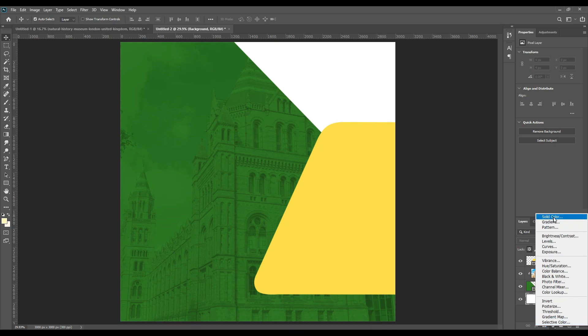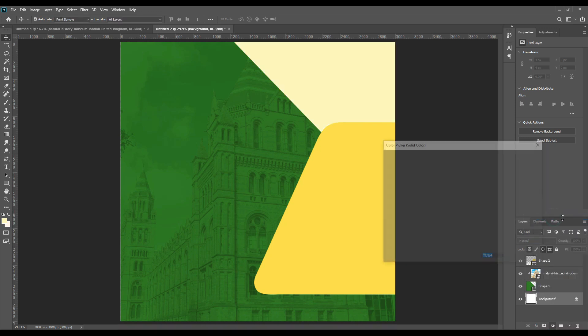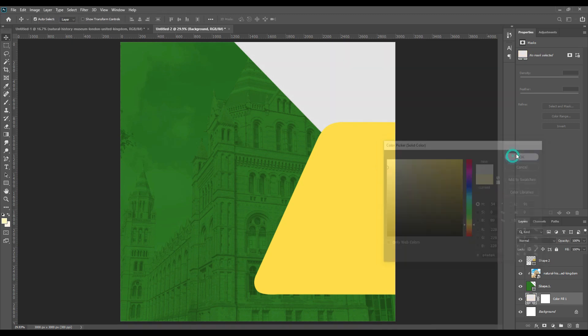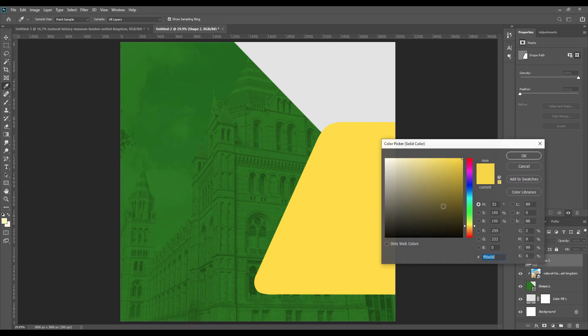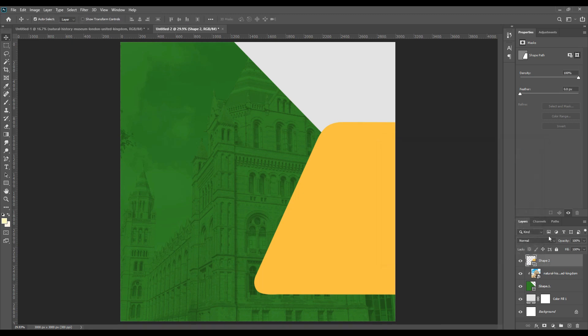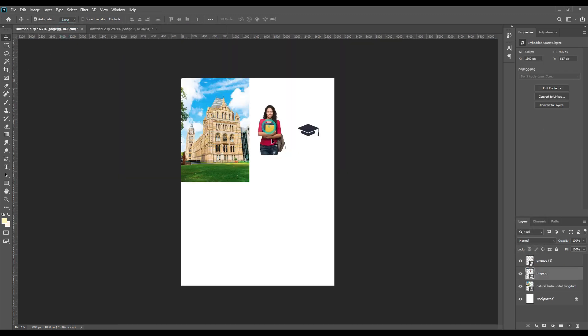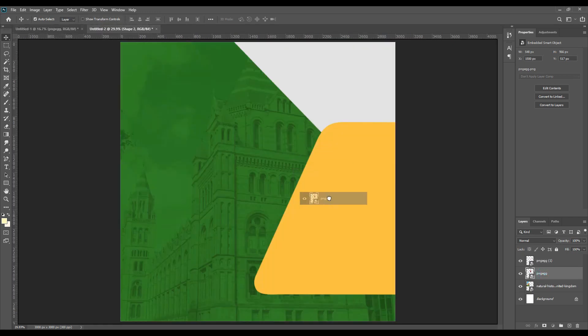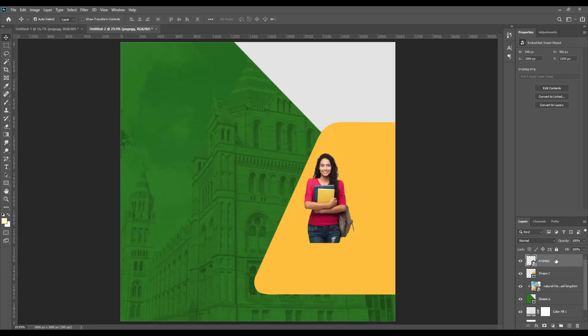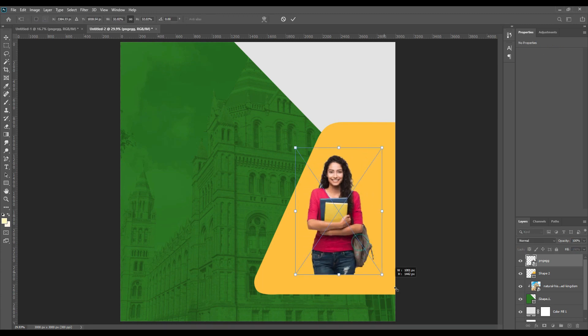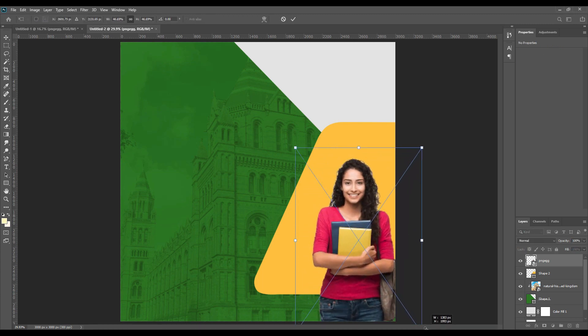Then the background layer is white. You can take a solid color and just to give it an interesting vibe you can make it gray, and then change the color of the yellow because it doesn't really go with the green I have chosen, so I'll just adjust the green a little. You can choose any color you want according to your customization.